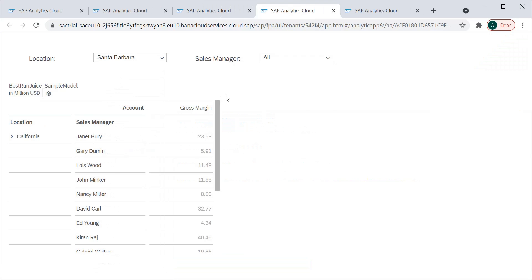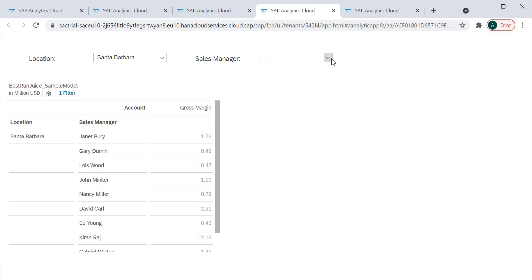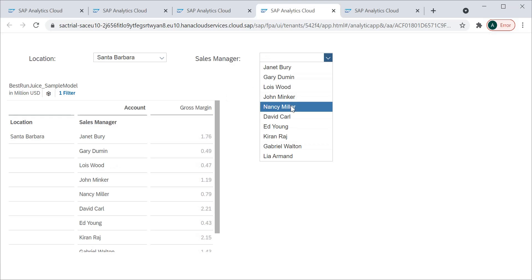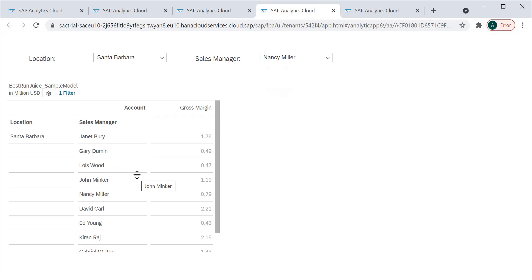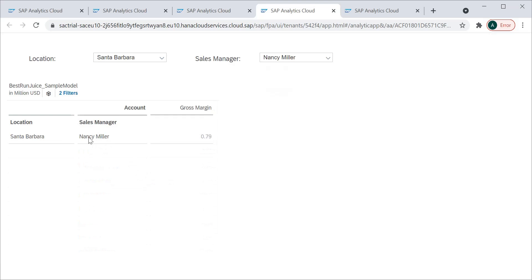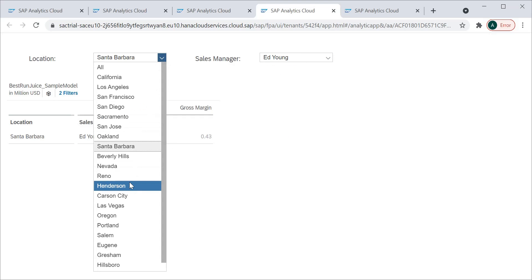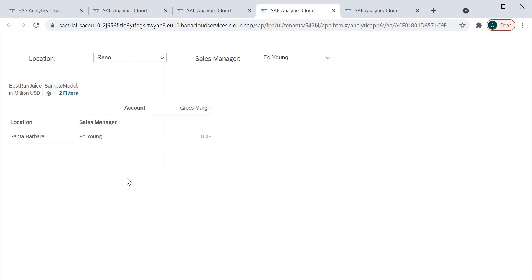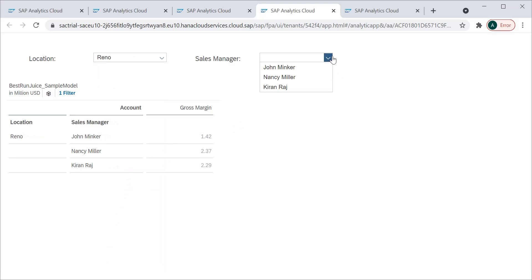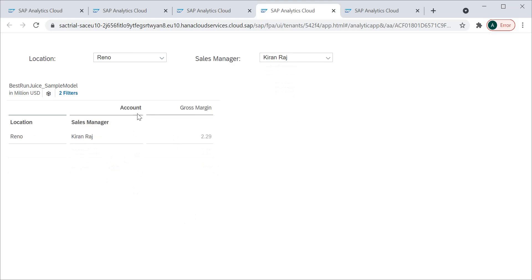Now let's run this — I can select a location value, apply the filter, then select a sales manager from the cascaded dropdown, and the table filters correctly. You can see the different filters being applied and the sales manager filtering out as expected.